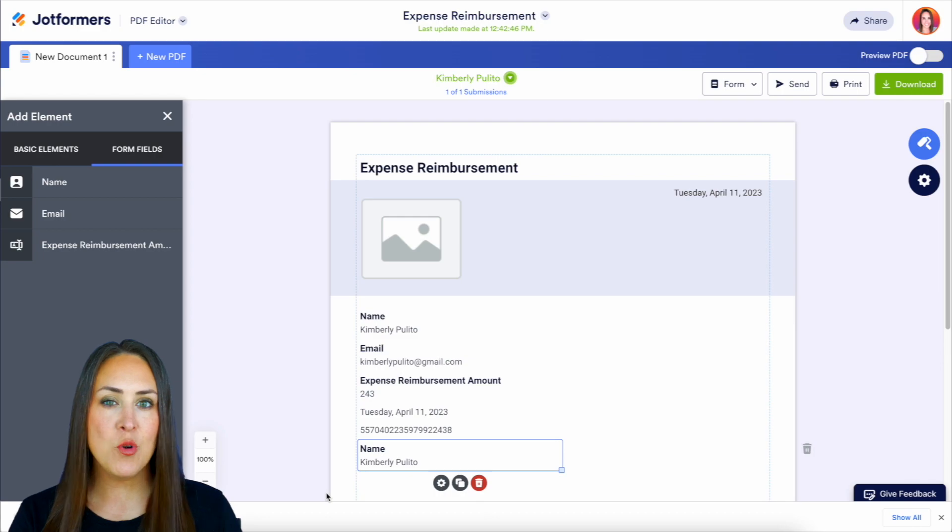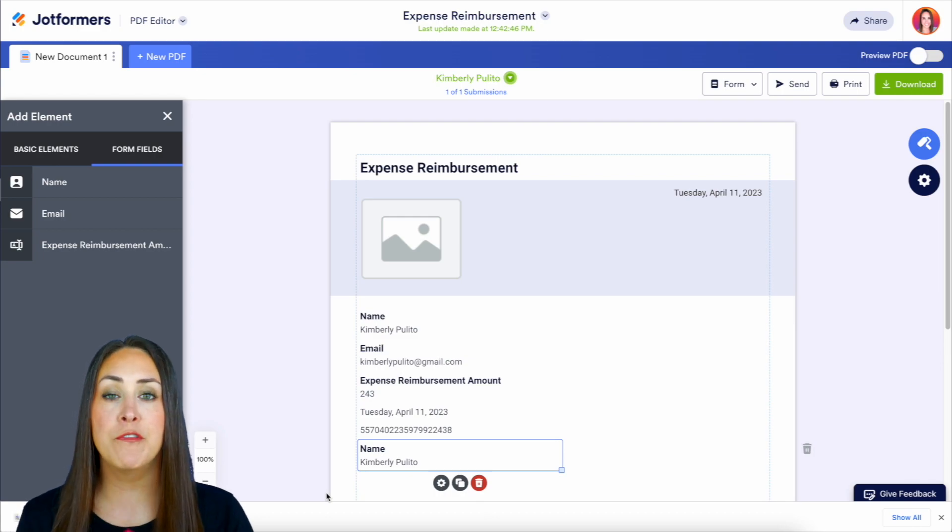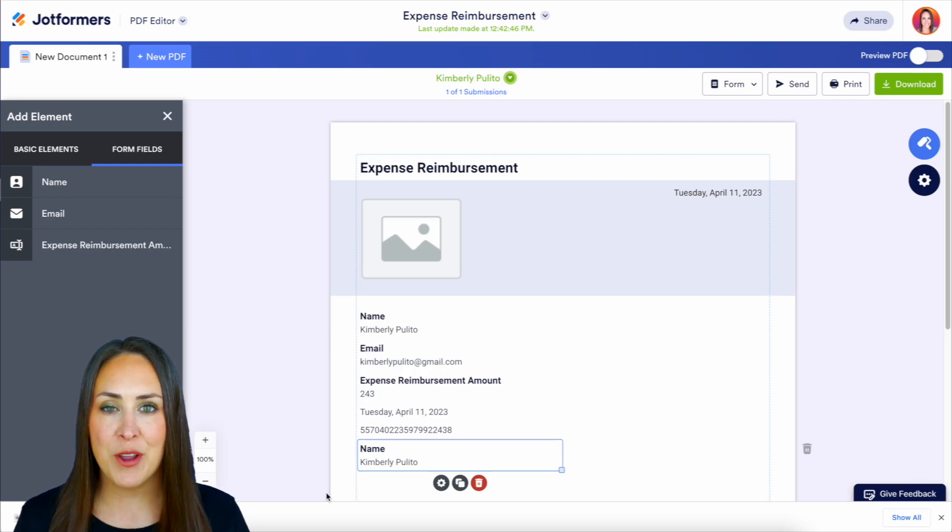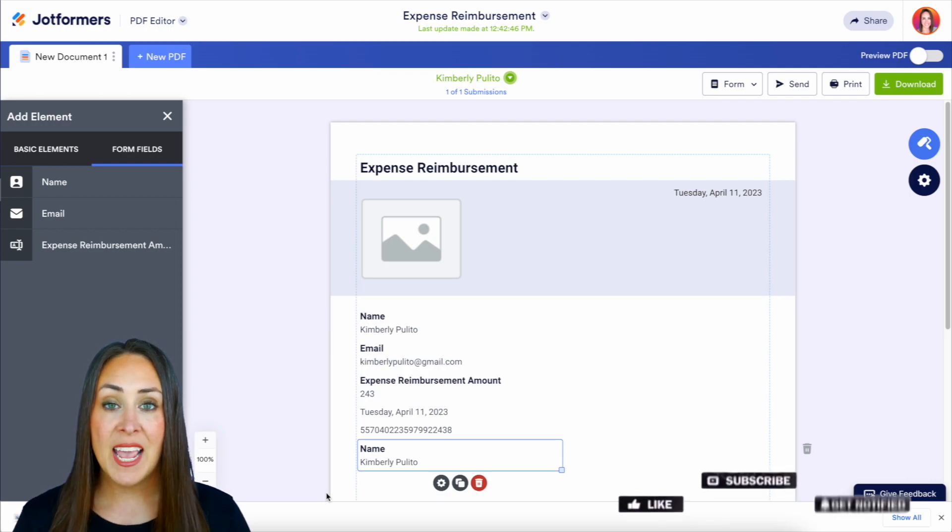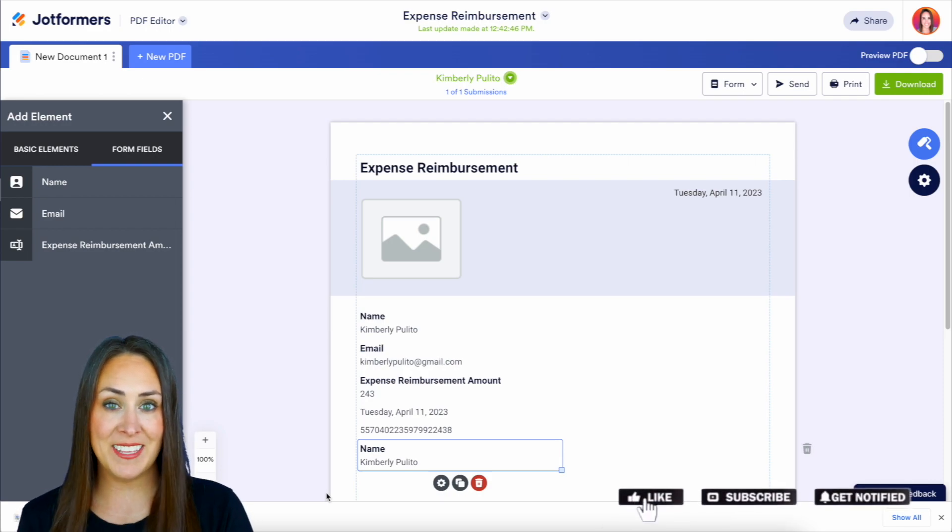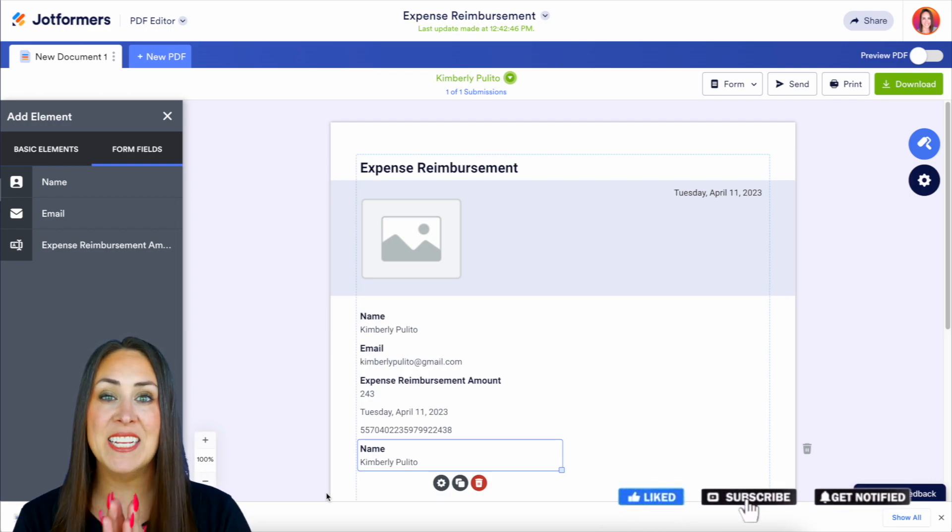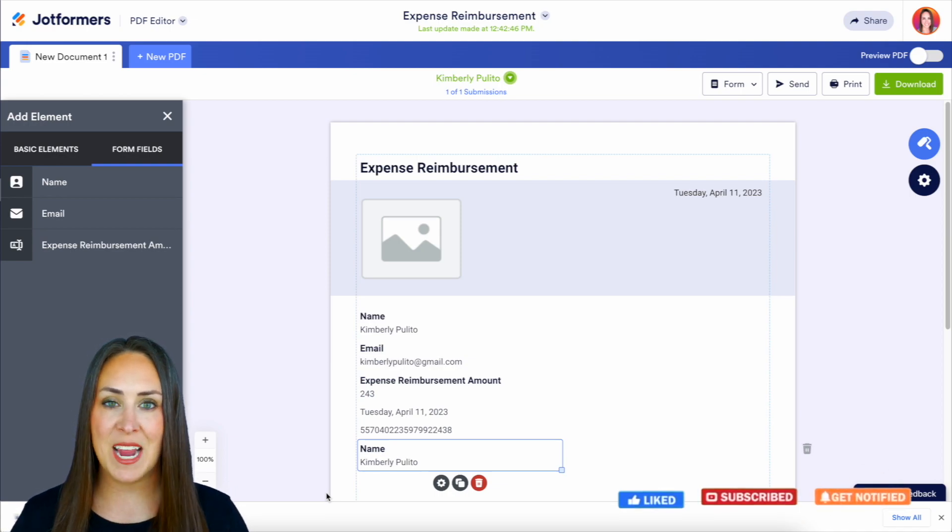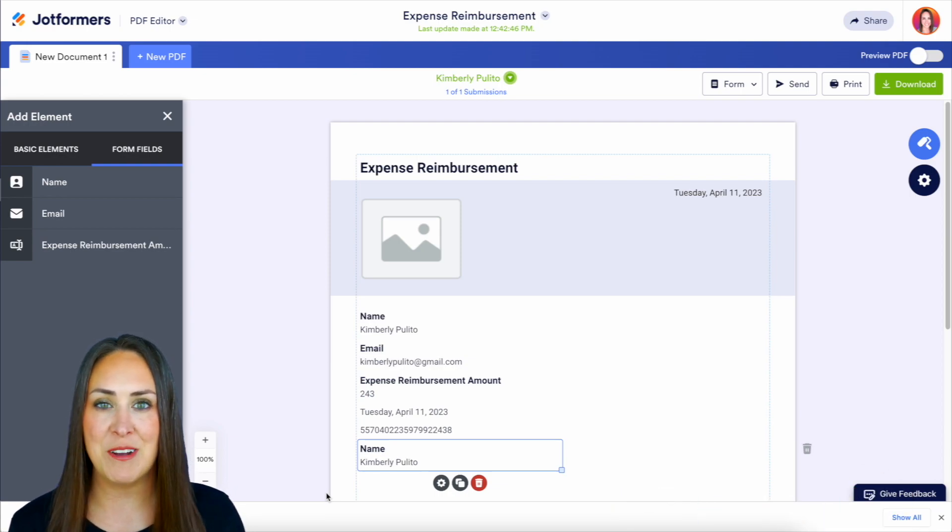If you have other questions about converting your submissions into PDFs, definitely check out our landing page. It has a ton of other help articles. And don't forget to like this video and subscribe to our channel and turn on that bell to see a notification every time we put on a new video. I'll see you next time.